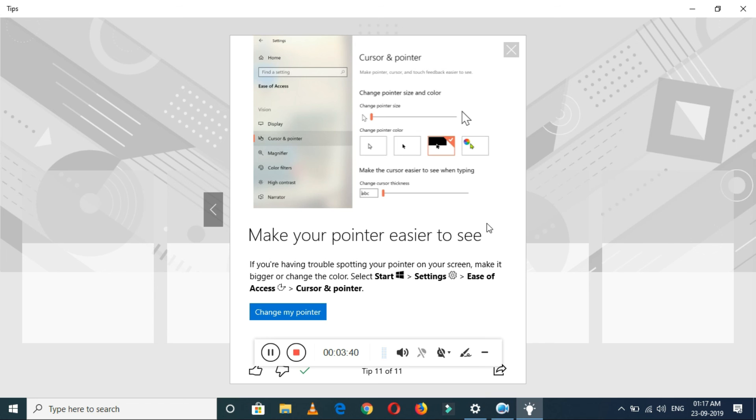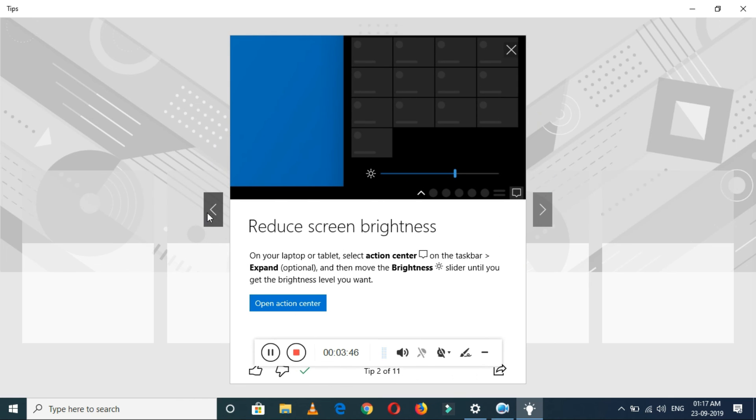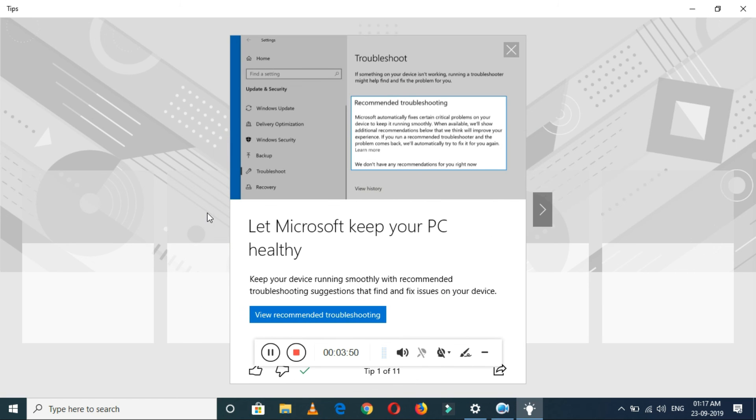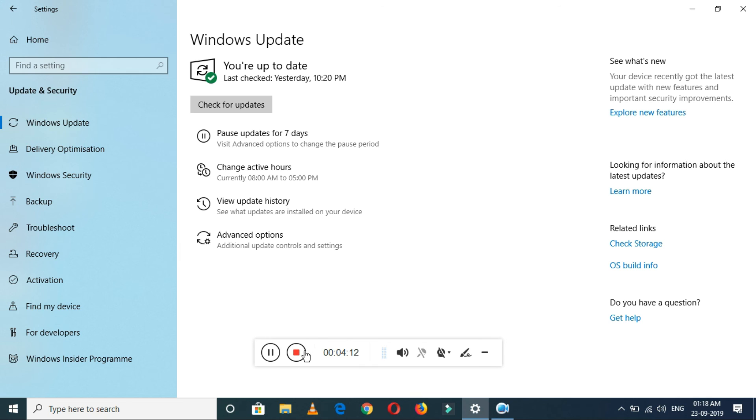So guys, these are the new features we got with this Windows 10 version 1903 update, and I would suggest you to update it as soon as possible and take these new features in your laptop. That's it I want to tell you. Thanks for watching. If you have any query, let me know in the comment section below. Please like, share, subscribe, and click on bell icon for latest updates.